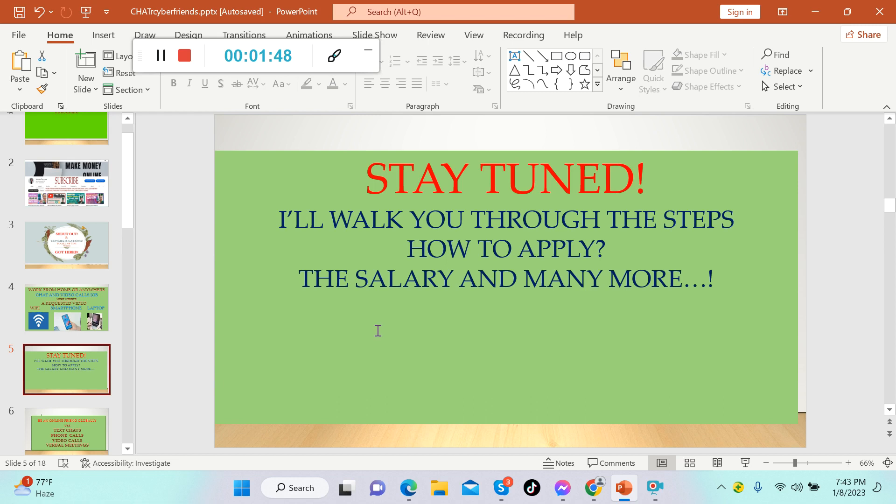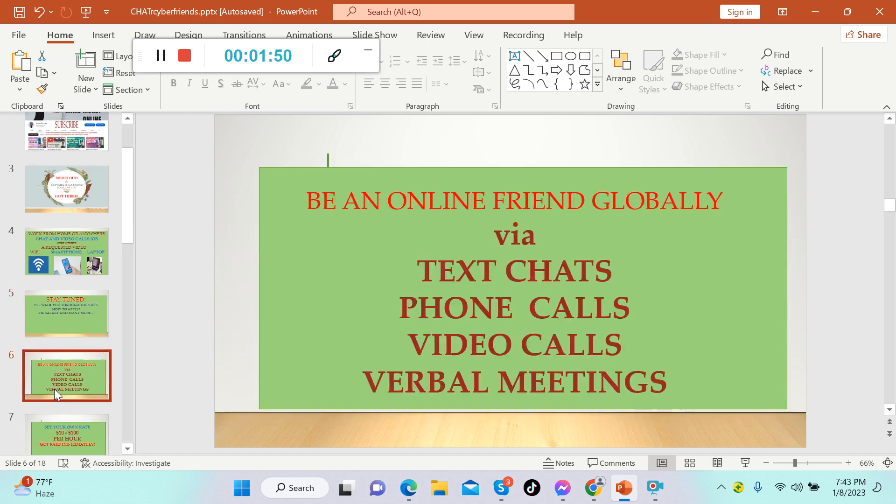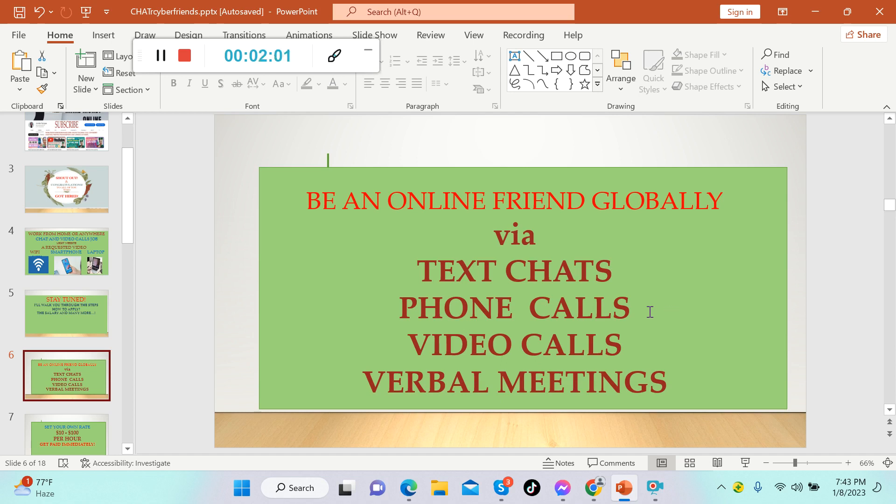Stay tuned because I will walk you through steps on how to apply, let's talk about the salary and many more. Be an online friend globally by text chat, phone calls, video calls, or verbal meetings. You can choose which one of these you would like to do, or you can enjoy them all if you want to make more money.